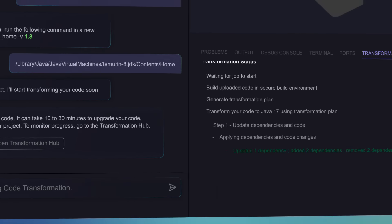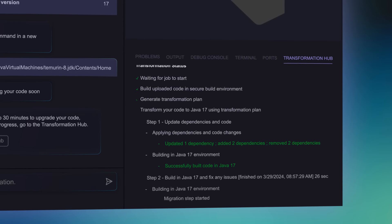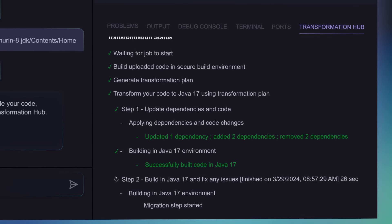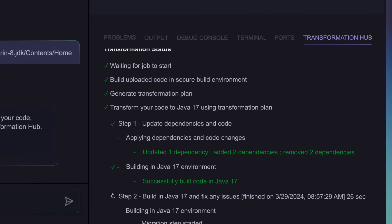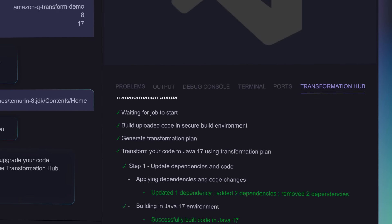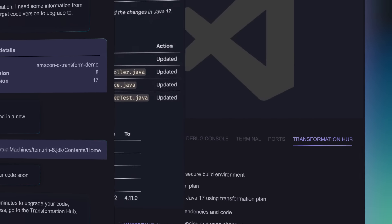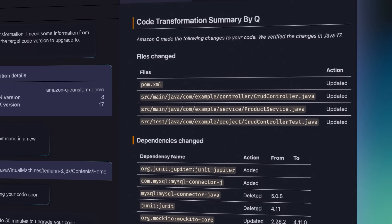Q uploads your code securely, upgrades the necessary dependencies and deprecated code, and runs all the unit tests to ensure nothing is broken.